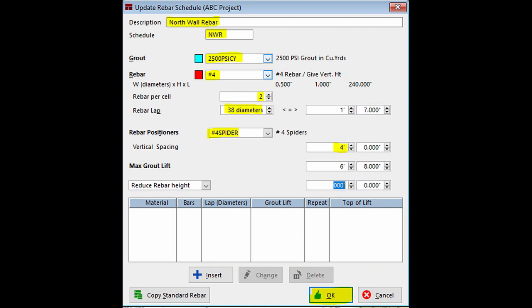Now, fill in the Rebar field by selecting the Number 4 Vertical Rebar from Project Materials. Go ahead and change Rebar per cell to 2. Now, change the Rebar lap to 38 diameters.